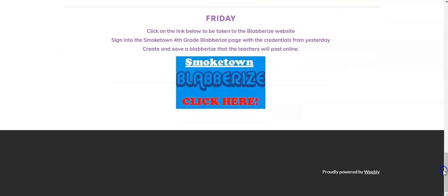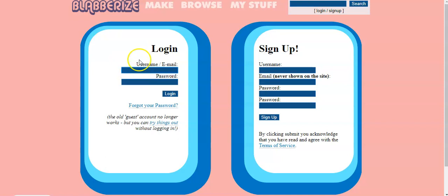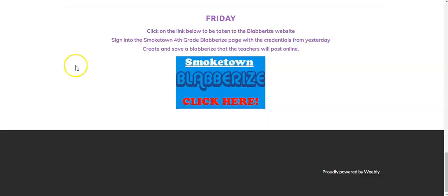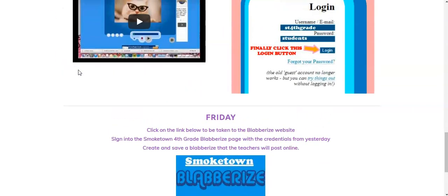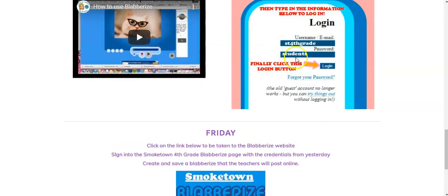First step, click on the Smoketown Blabberize link. It is going to take you to this Blabberize login page. If you forget the username and password, go back to the Smoketown page and look at the picture that gives you the information for username and password.